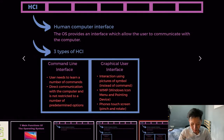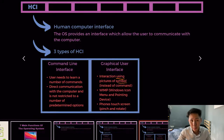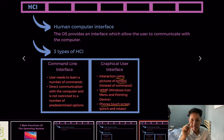The second type is what we are all more familiar with — the graphical user interface. It is the interaction using pictures or symbols instead of commands. For instance, to delete an app on your desktop, you just click on the icon and the deletion will be done by the operating system. An example would be WIMP, or even your phone's touch screen, where you can pinch to zoom in and out or rotate your screen.